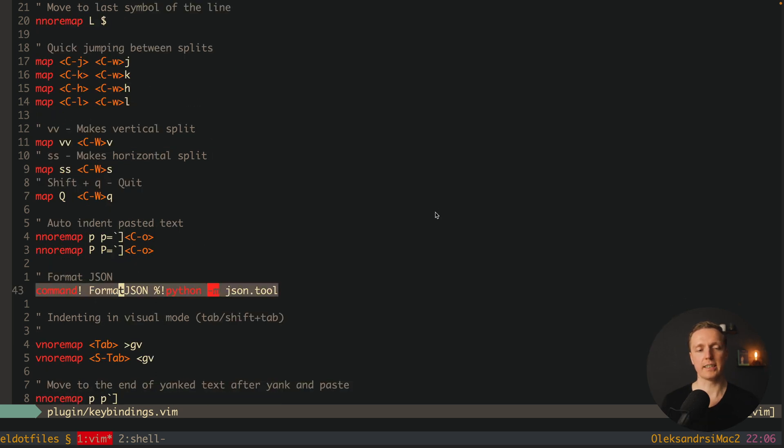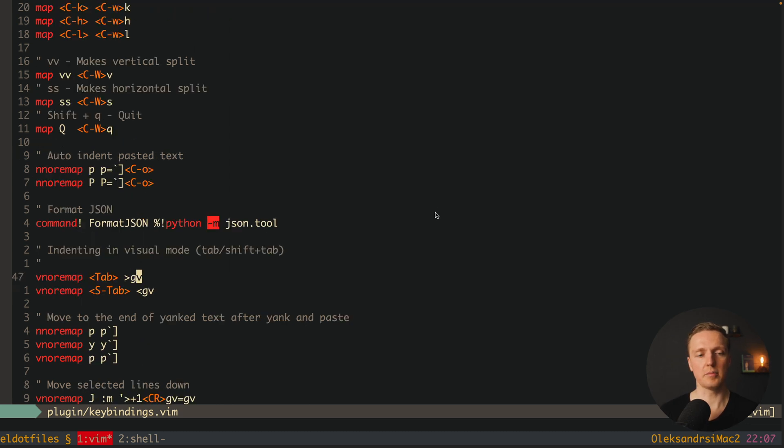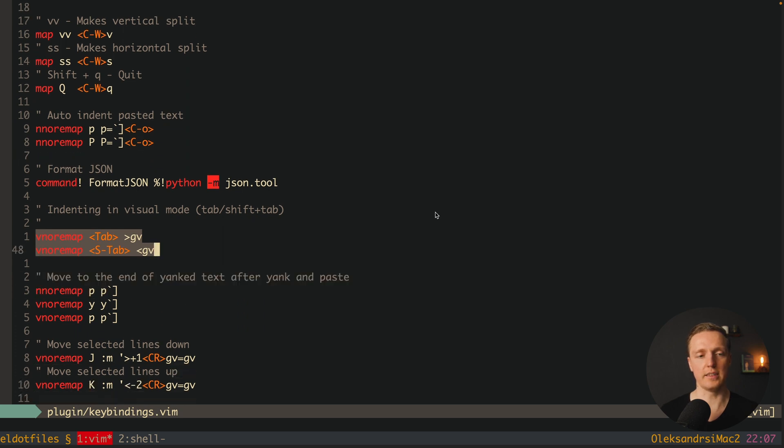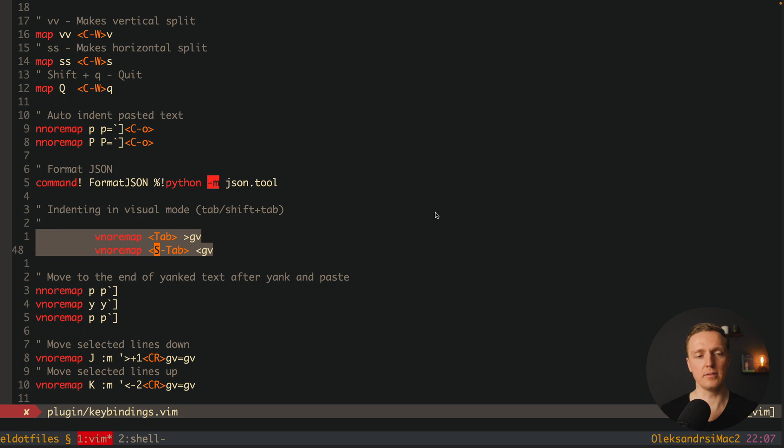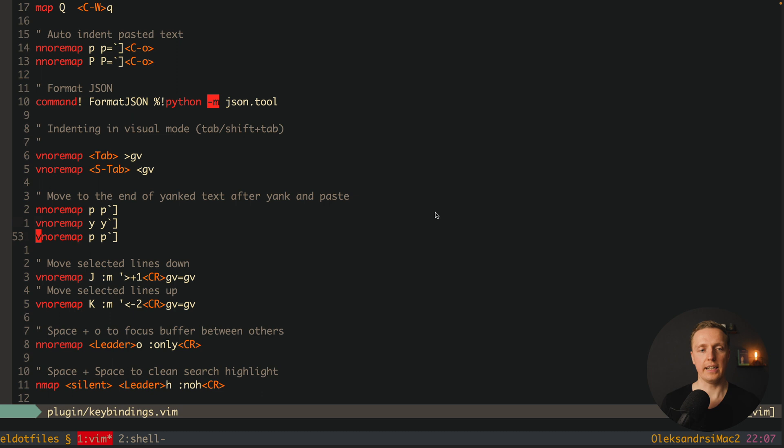Also I have here a custom command to format the JSON file by using the installed Python. Here are some commands for indentation in visual mode. As you can see now I'm inside visual mode and I can use here tab for example. And here are some configuration for pasting and copying which are more typical for other editors.